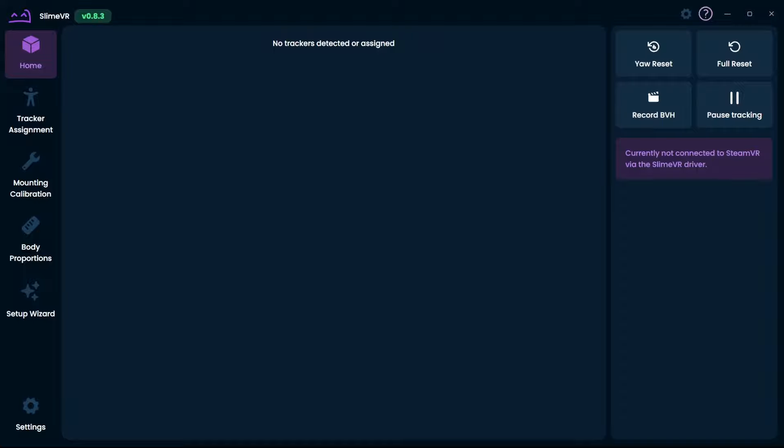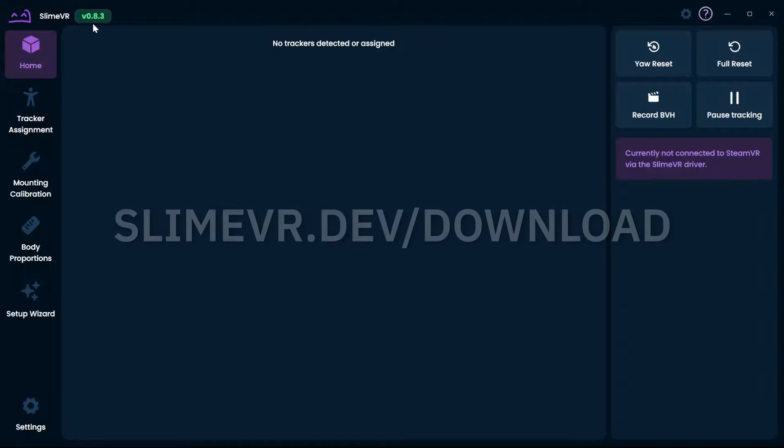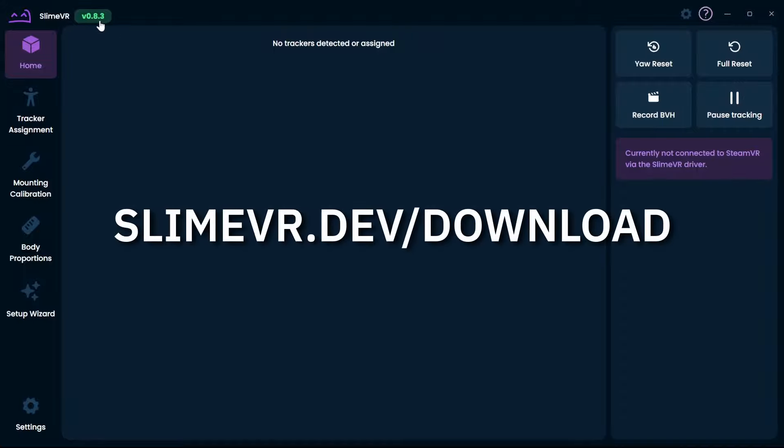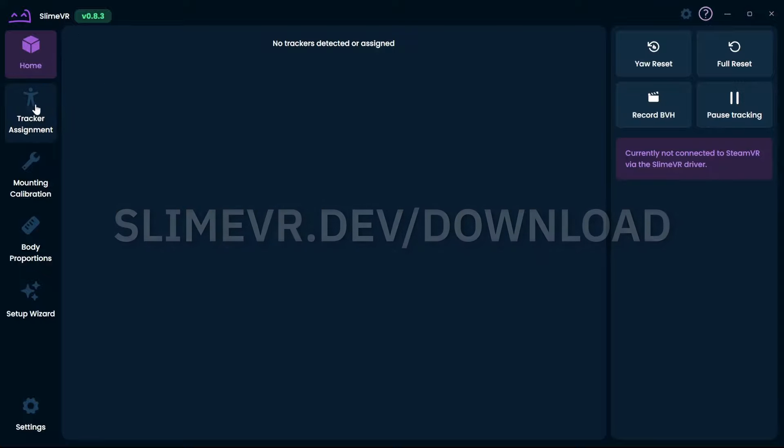Let's begin with installing the software. In order to do this, go to slimevr.dev/download or check the link in the description. Make sure to get the latest version.